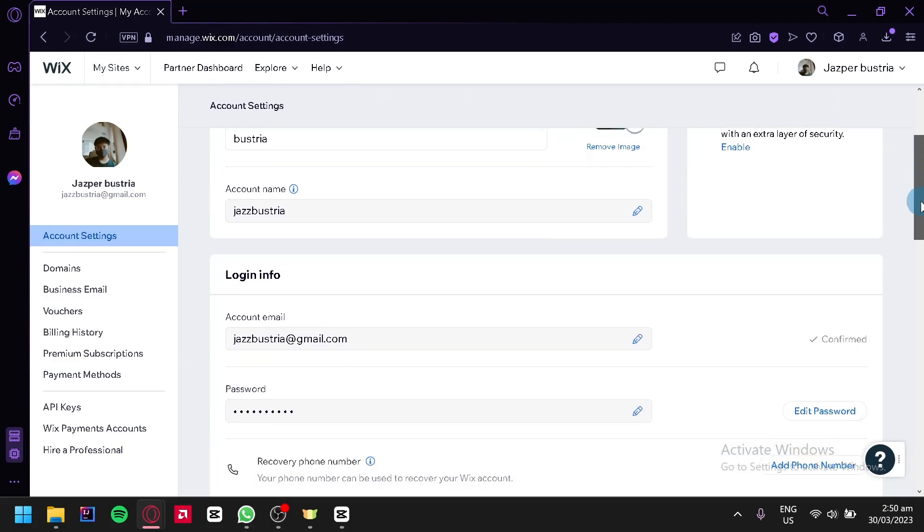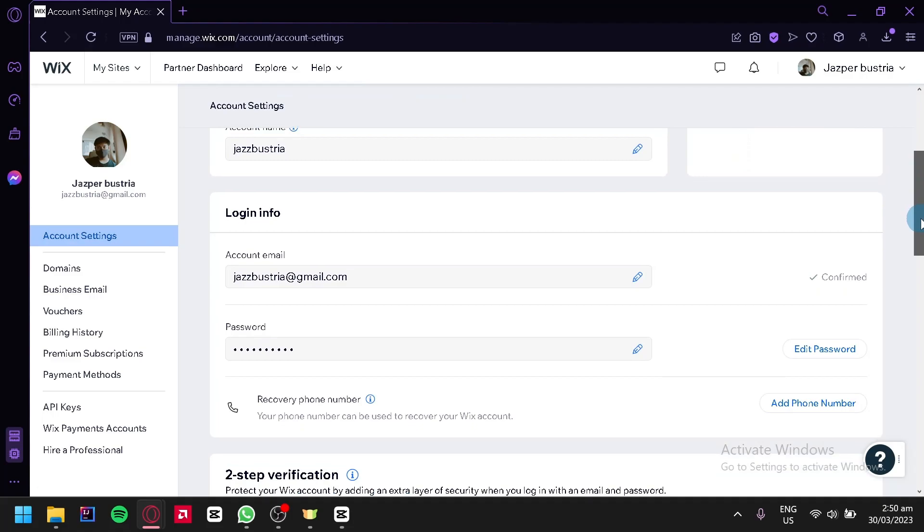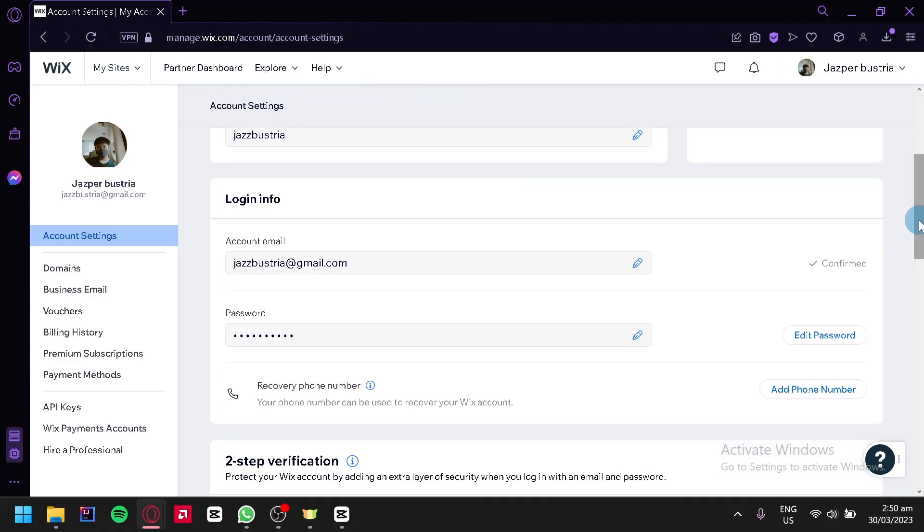Next, scroll down a bit and look at the login info. Then look for your account email.